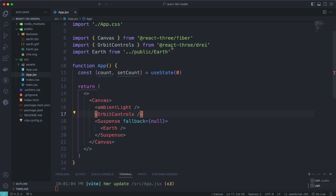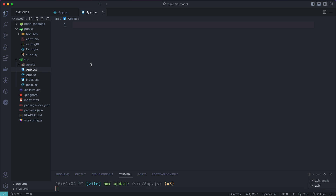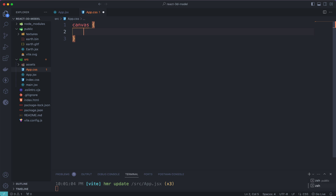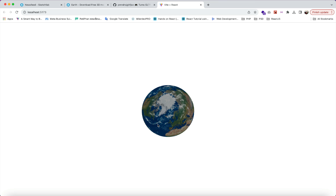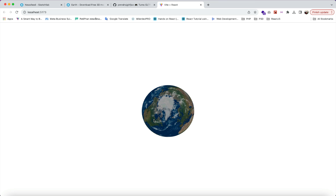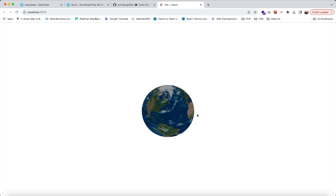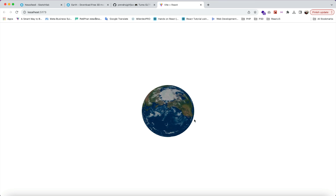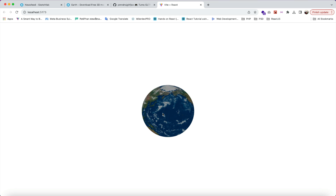Let's go to app.css and access the canvas element. Set its height to 100vh using !important. Hit save and go back to Chrome — now we have our beautiful earth model displaying correctly.